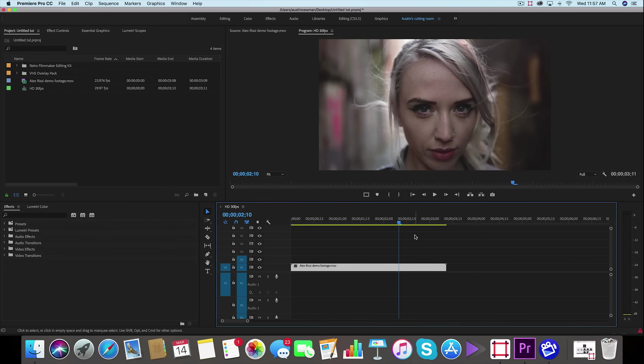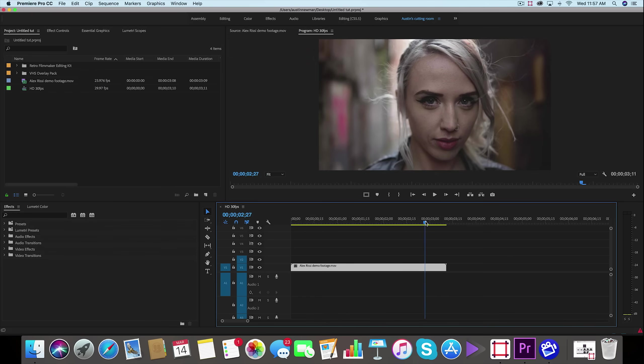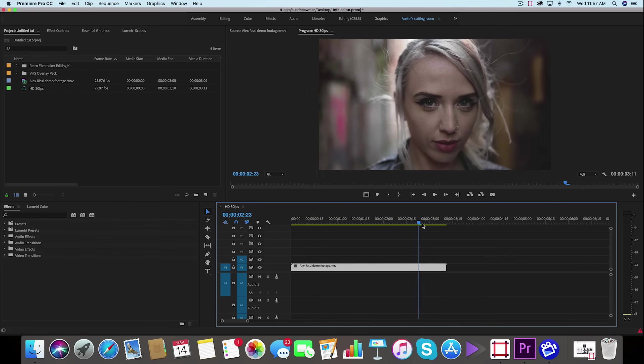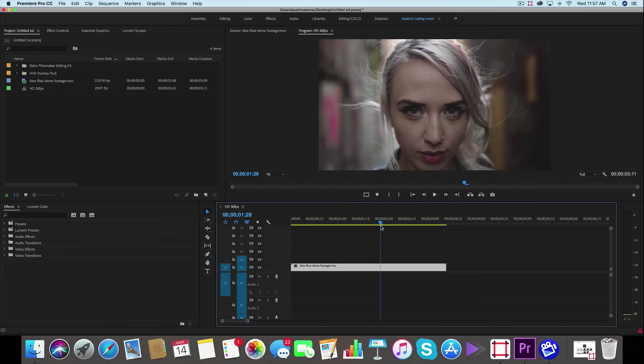All right, so we are now inside of Adobe Premiere Pro. I've got my footage queued up on my timeline that I am ready to add this VHS retro look to, and there's a couple things that I like to do to get this more authentic look.